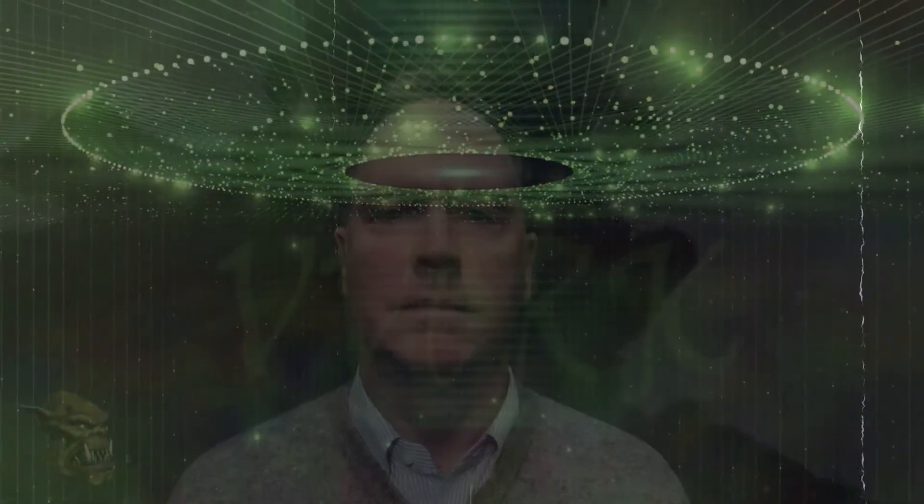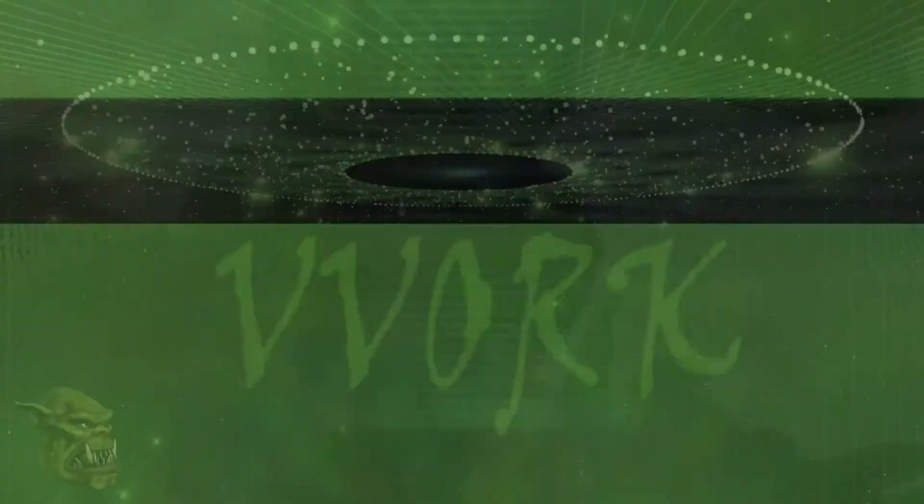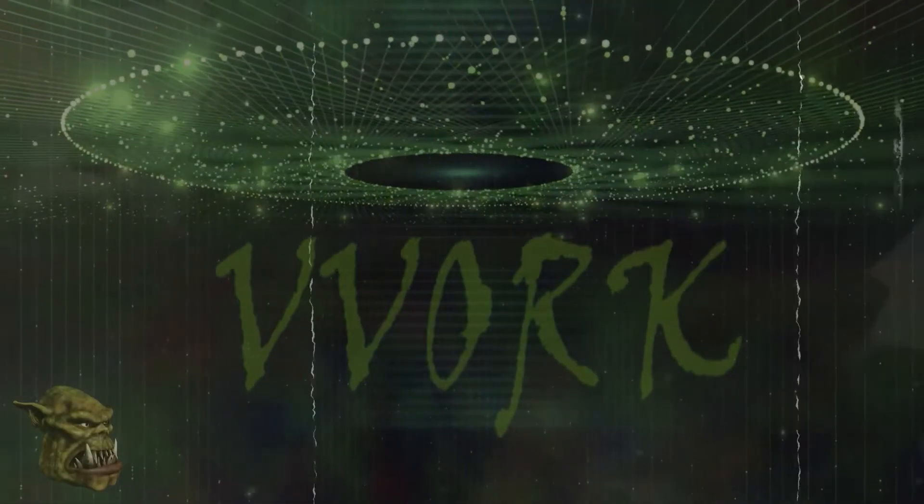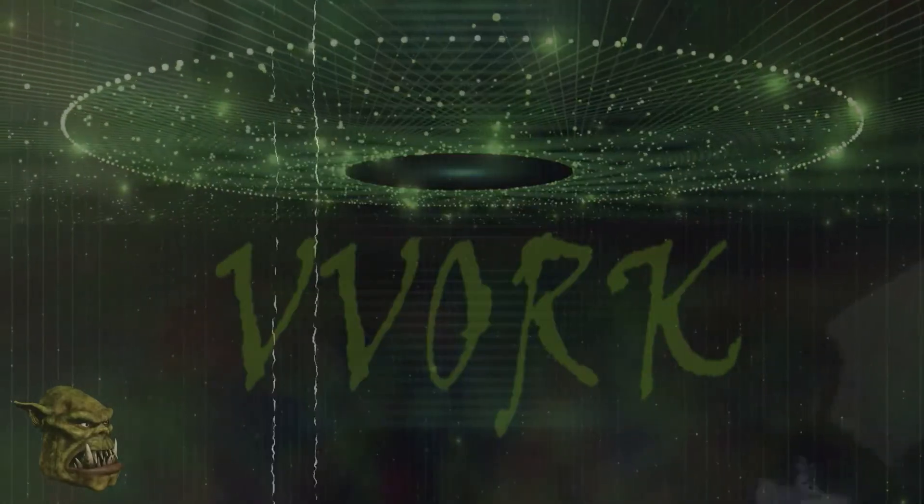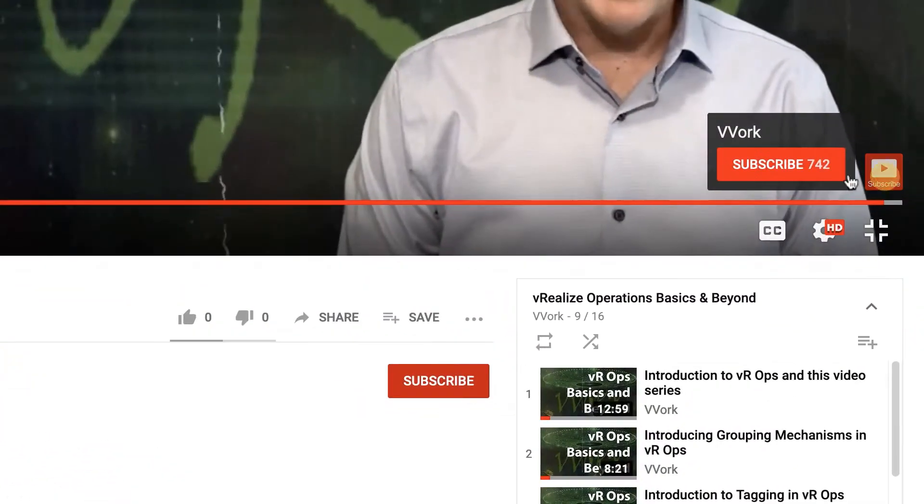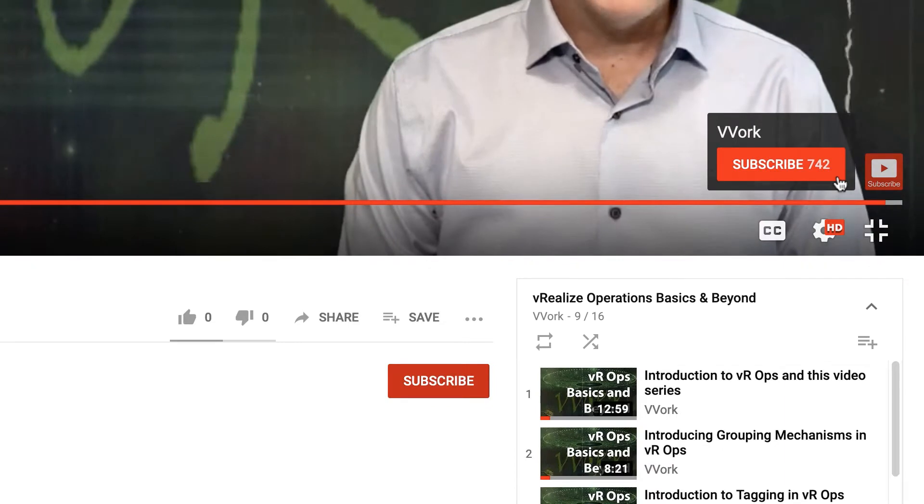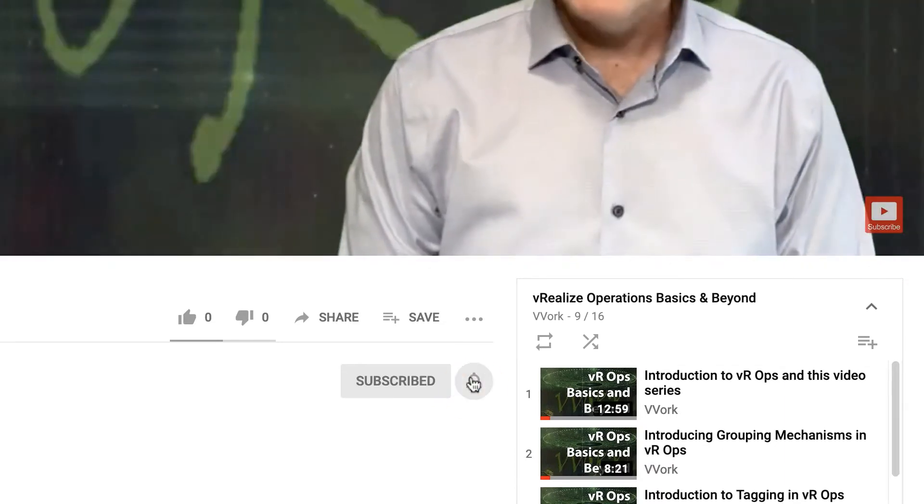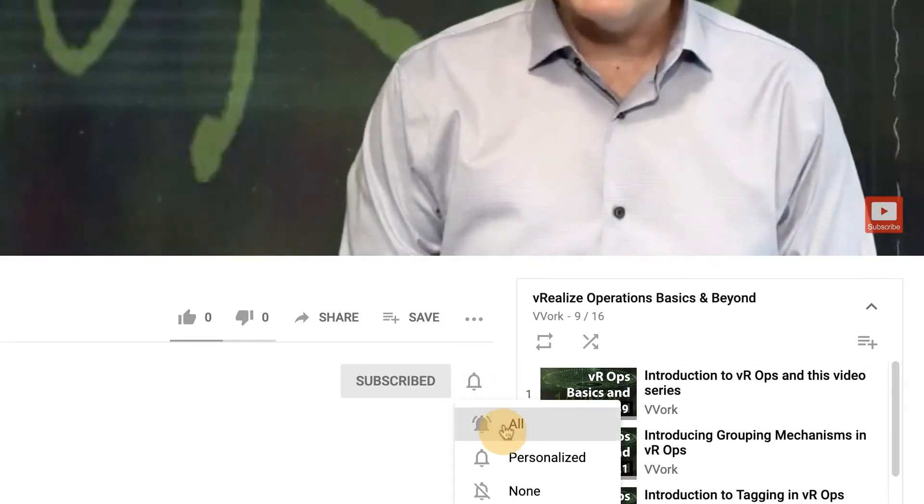Hi everyone, I'm Brian Wachers from Vivore. If this is your first time here and you want to learn about automating, programming, and monitoring in VMware environments, you're in the right place. Start now by subscribing and click the bell so that you don't miss a thing.